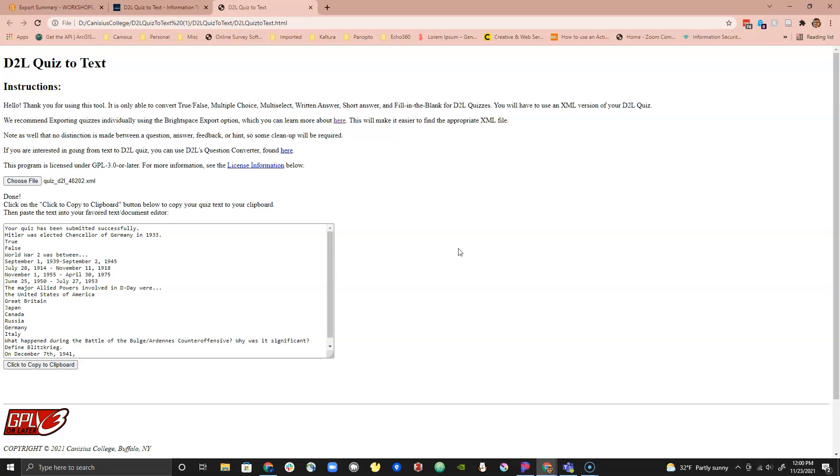Also note that this program will only convert text, images and other non-text items are removed. When it is complete the text of your quiz will appear in the text area.